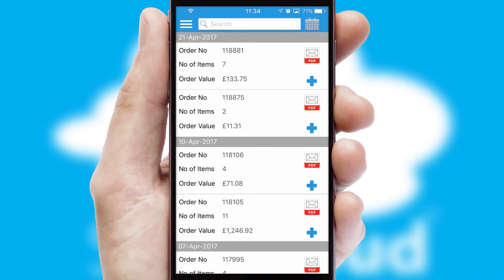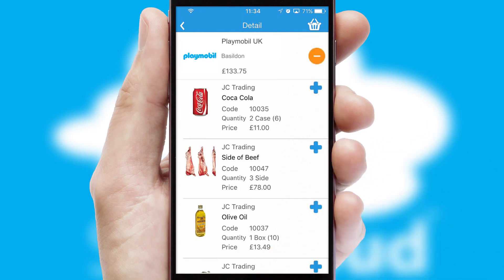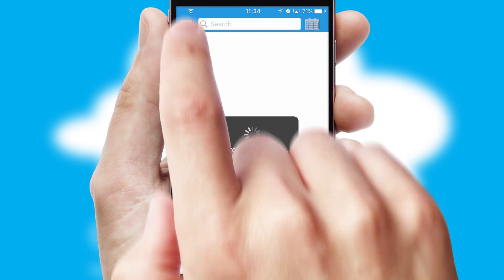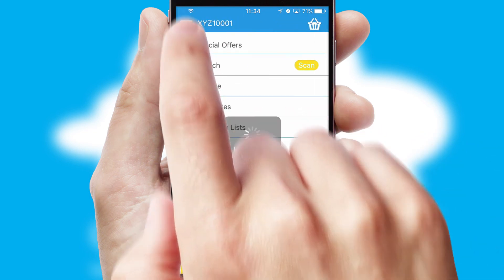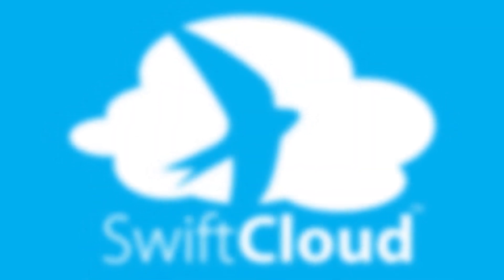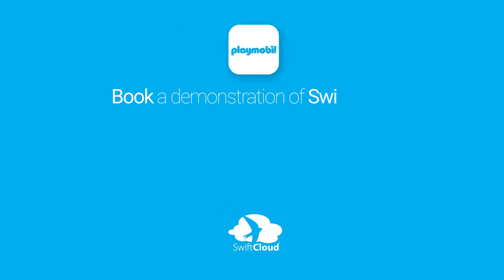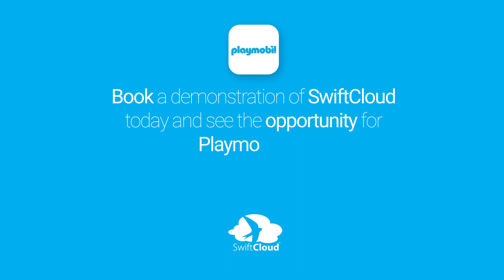A full and complete order history is available in the app and, for time-saving purposes, you can even reorder from previous ones. SwiftCloud is a proven platform used by companies with a turnover of 1 billion and can be live for your business in six to ten weeks. So book a demonstration of SwiftCloud today and see the opportunity for your business.